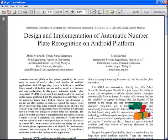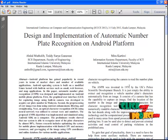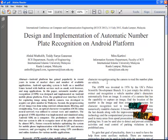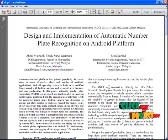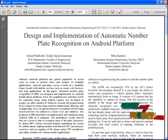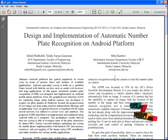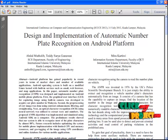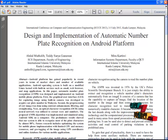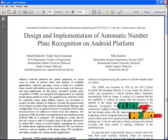The automatic number plate recognition system works in three steps. The first step is the detection and capturing of the vehicle image. The second step is the detection and extraction of the number plate in an image. The third step is the image segmentation technique to get individual characters for optical character recognition, with the help of a database stored for each and every alphanumeric character.